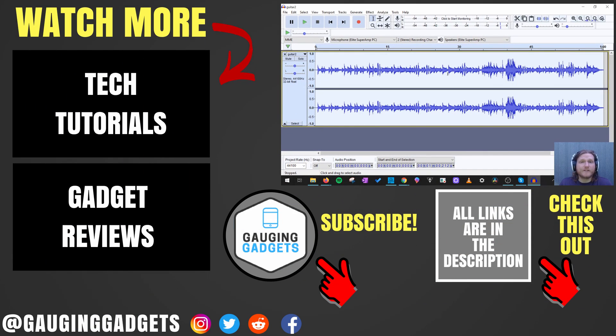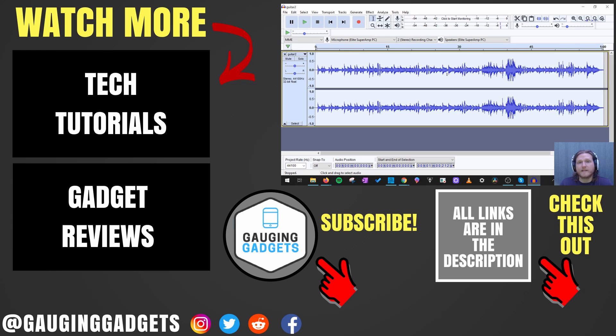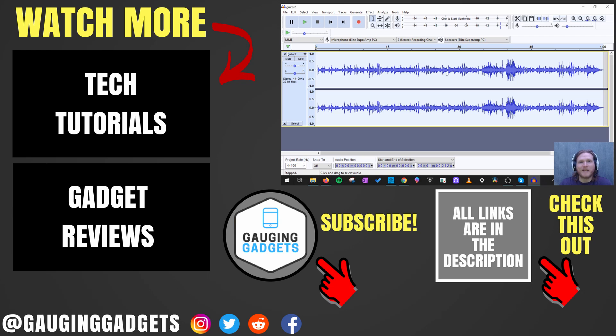Alright. So that's how you increase or decrease the volume of audio files using Audacity. If you have any questions about this, leave a comment below. I'll get back to you as soon as I can. If you'd like to see more Audacity tutorial videos, check the links in the description. If this video helped you, give it a thumbs up. And please consider subscribing to my channel, Gauging Gadgets, for gadget reviews and tech tutorials. Thank you so much for watching.